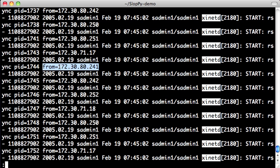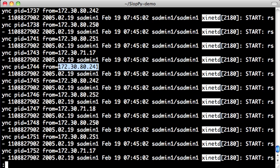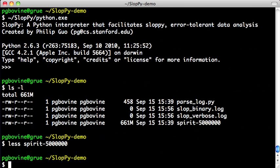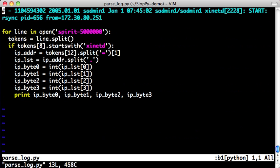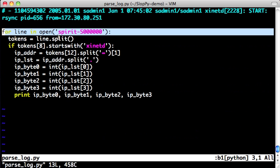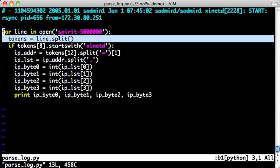So knowing that, we can write a very simple script to extract this information and post-process it somehow. In the interest of time, I've already written a script, which is the simplest possible script for getting this information. It iterates through every line in this file and splits it based on white space into a list of tokens.